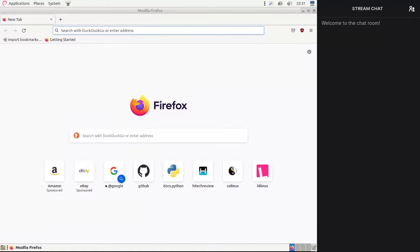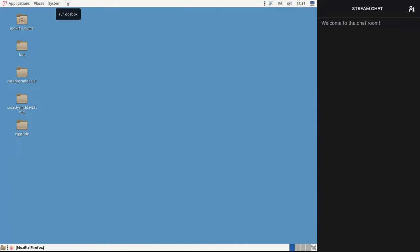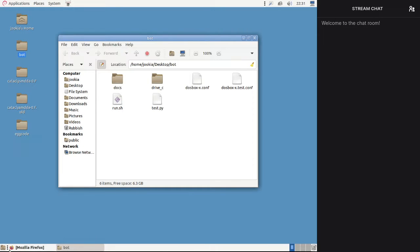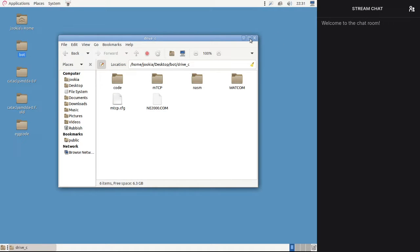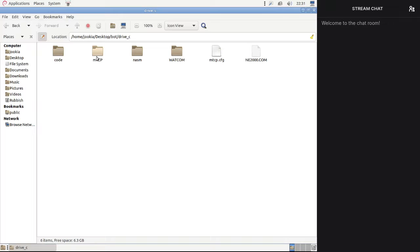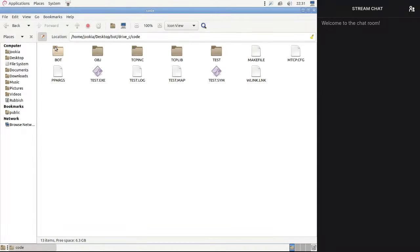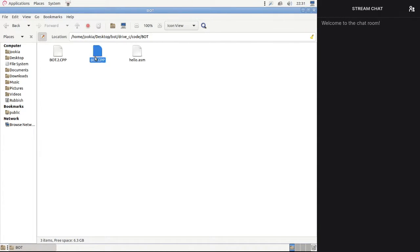We're back. So back to DOS stuff. Let's go to the bot and see what we have here, because every time I stream I have to come back and figure out how any of this works. We have drive C, we have our mTCP binaries, we have some code here, and we have the bot code.